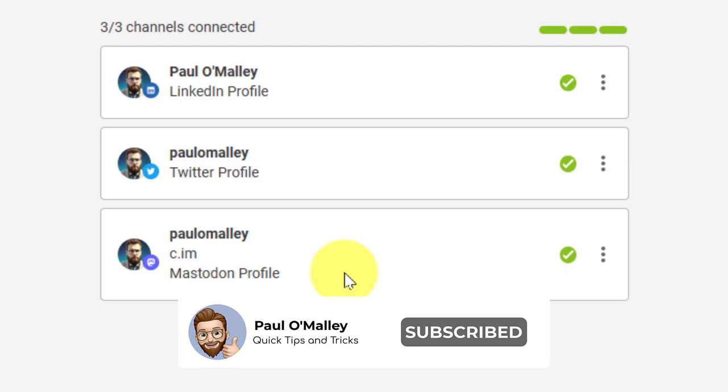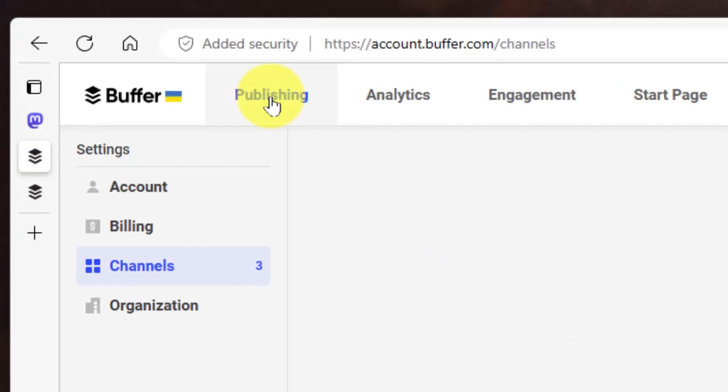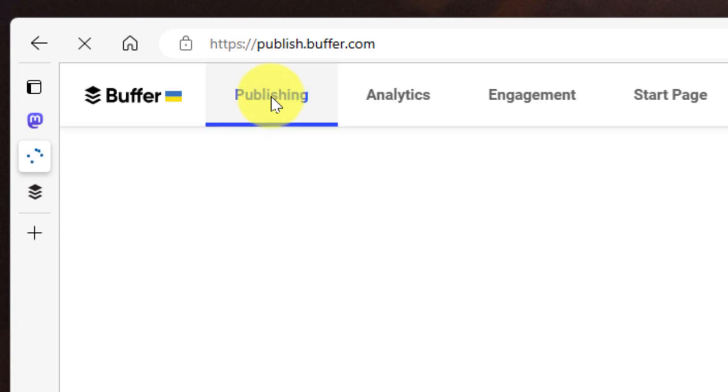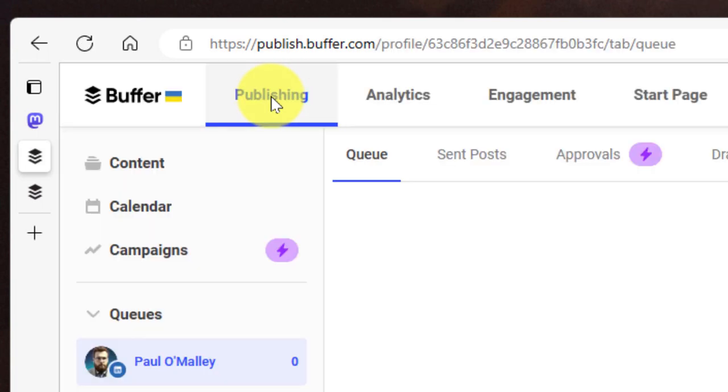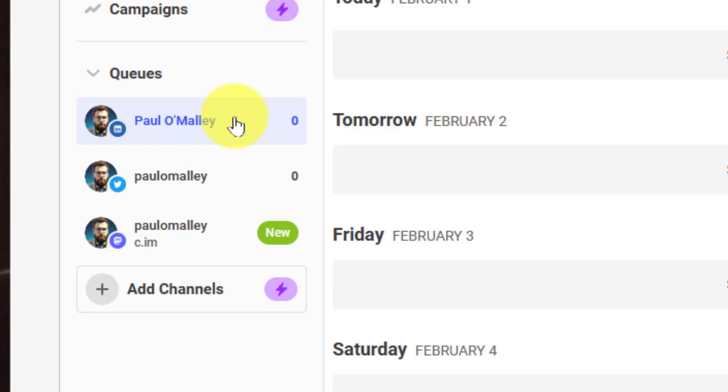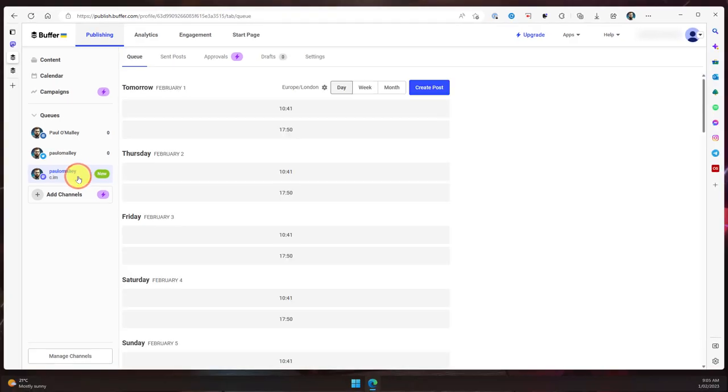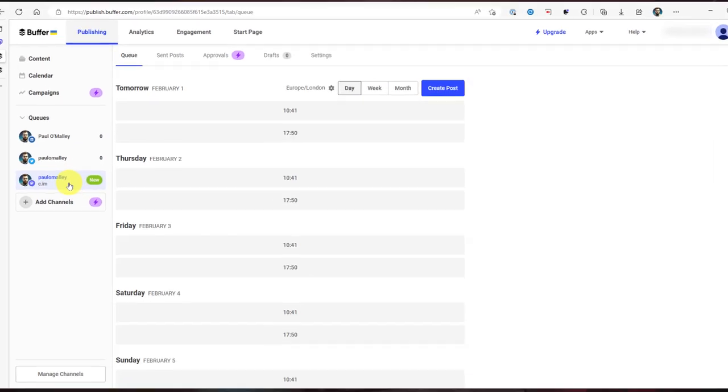All I need to do now is head back over to the publishing page and select the appropriate channel and get it all set up. Heading down to my queues, you'll notice I have my LinkedIn one which is at the top which is selected at the moment. I need to select my Mastodon account, which then will give me a default schedule.